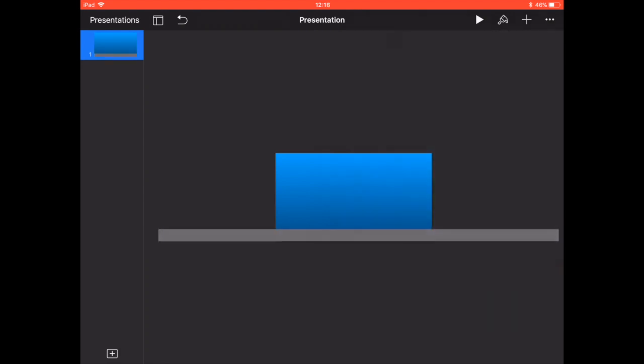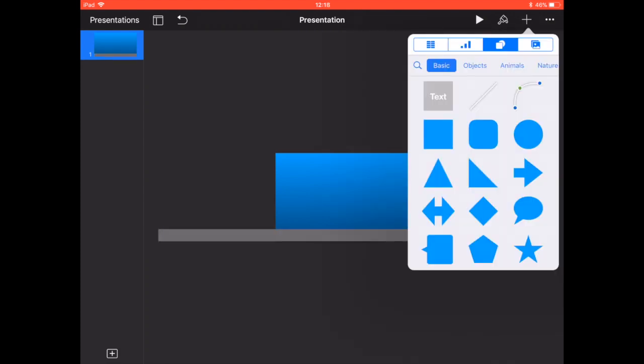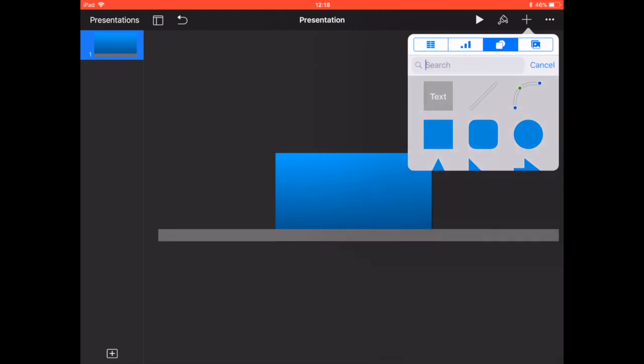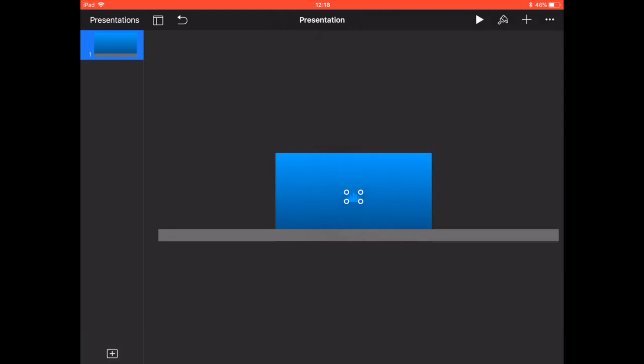Now in the background we're going to fill up the space with a skyline and sure enough in the shapes tool there is a skyline there.